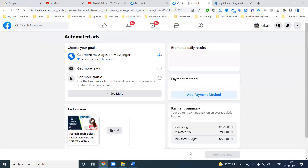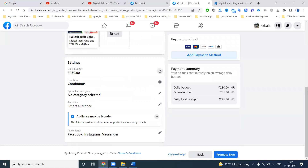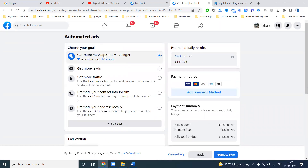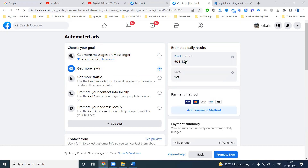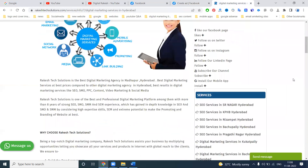After that they will show different campaign structures. 'Get more messages on Messenger' — the base budget daily is 30, but I'm not going with 30 daily; I start from 100. When you go for 100, get more messages on Messenger — the reach will be 344 to 955. Get more leads — the reach will be 600 to 1700, maybe one to nine leads. Get more traffic is the website traffic option.